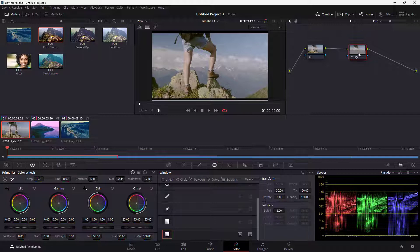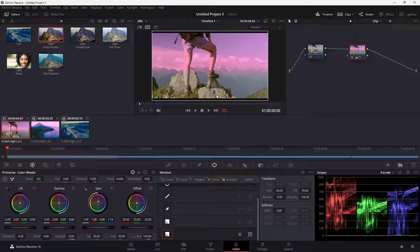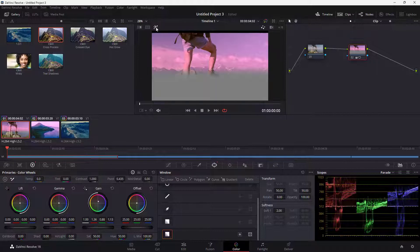Once the gradient has been added, if you make changes you can see that the top portion is being changed while the bottom portion is not. That is because the power window is not being applied on the bottom section, only on the top section. There is a gradient there, which is why you can see only a subtle change.